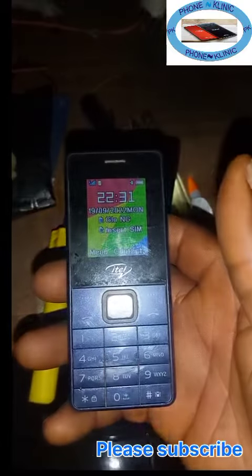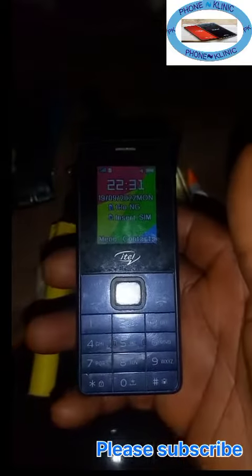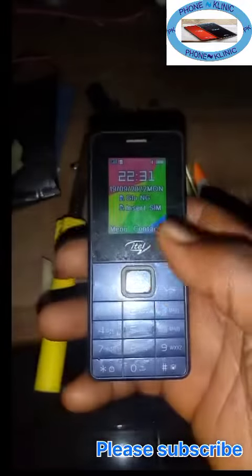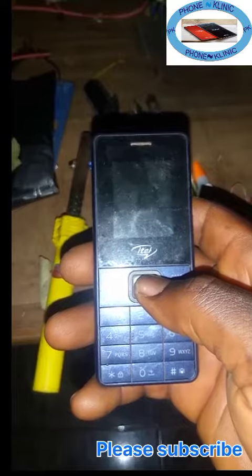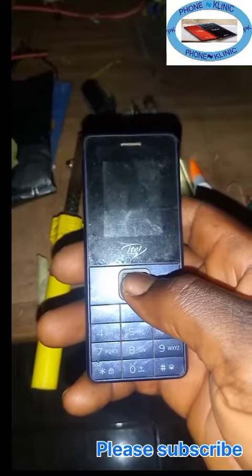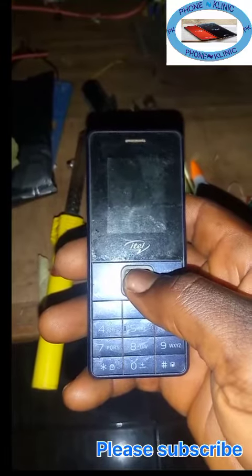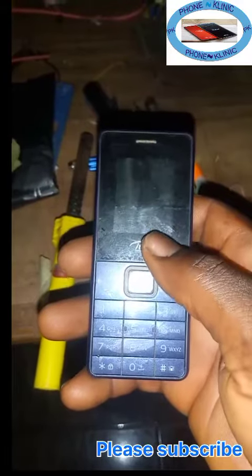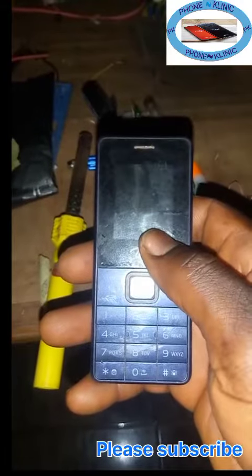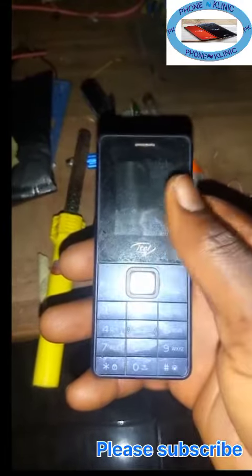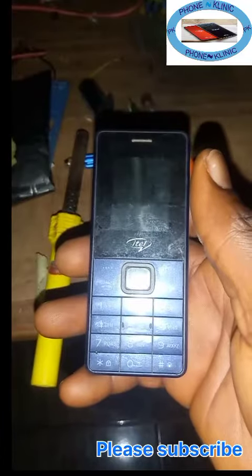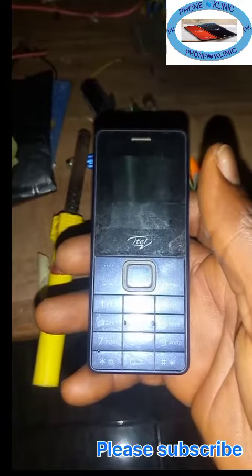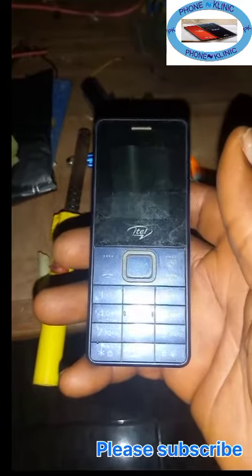Hi viewers, this is Phone Clinic and right with you here is Engineer Ozzy. Today I'm going to teach you how to factory reset ITEL 2160 without using a computer.